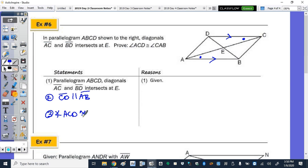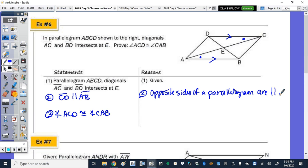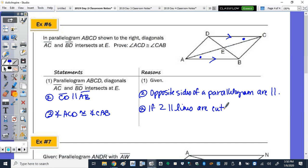Step 2: CD is parallel to AB because opposite sides of a parallelogram are parallel. Step 3: if two parallel lines are cut by a transversal, then alternate interior angles are congruent.